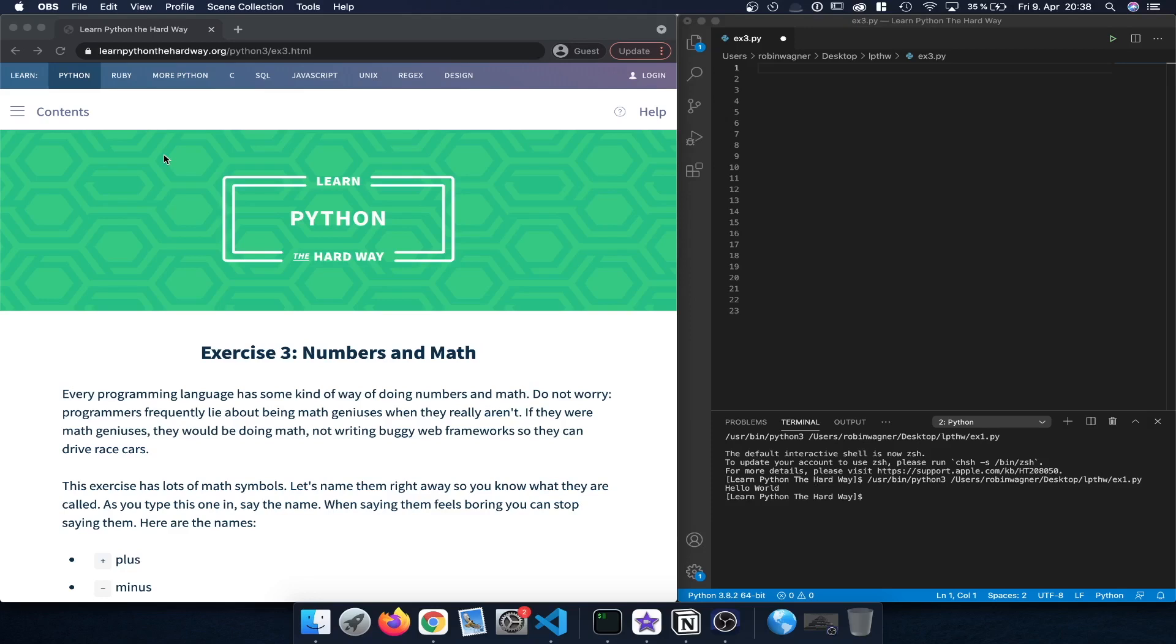Hello everyone, welcome back to exercise 3 in Learn Python the Hard Way, Numbers and Math.